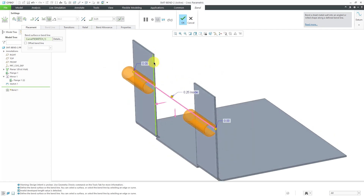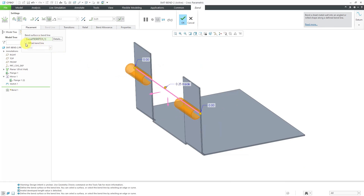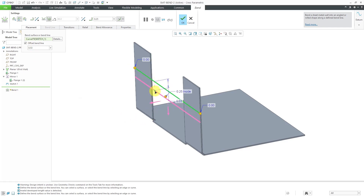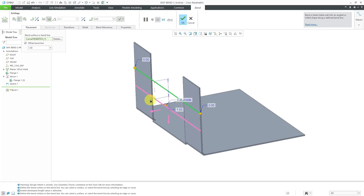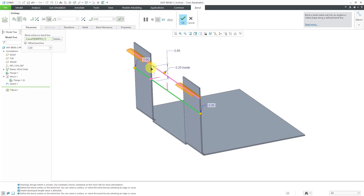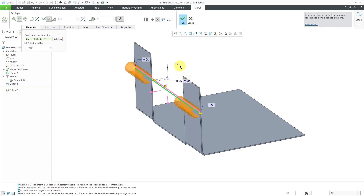Since I selected a bend line, let me also show the offset option. Checking the offset bend line box gives an additional dragger. Dragging it too far causes a self-intersection and the preview disappears, but dragging appropriately shows how much material is left to bend. I'll enter an offset value of 0.125.